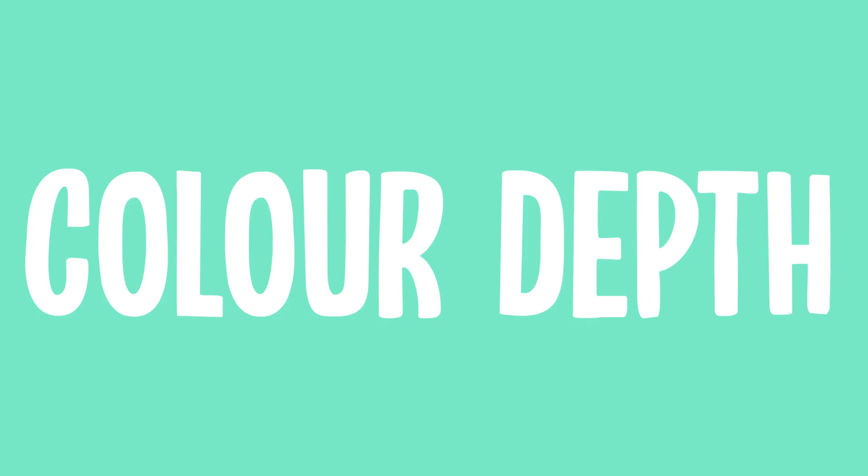We can increase the amount of colors in each image by increasing the amount of binary numbers we have in each pixel. This is called increasing our color depth. For example, if we have two binary numbers per pixel, we can now show four different colors.